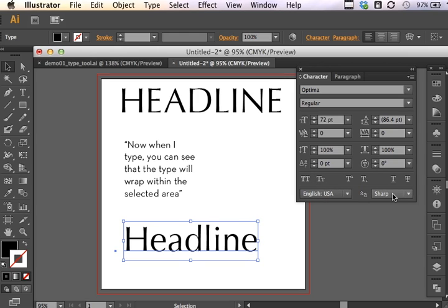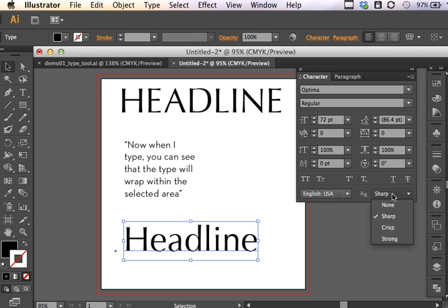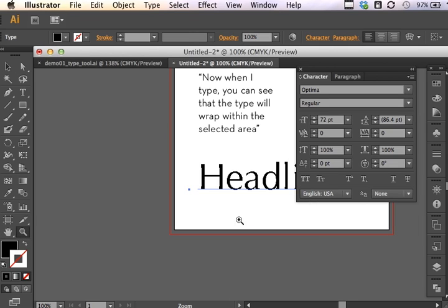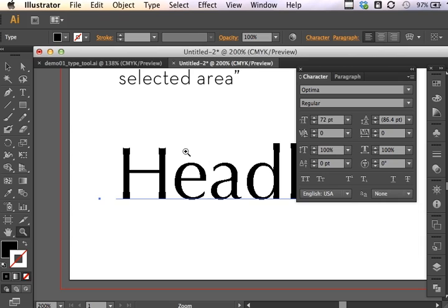Of course, we can underline text and we can strike through type if you were correcting type. And what the setting is here is setting the anti-aliasing method. So right now I've got the anti-aliasing method set to sharp. If I had it set to none and we zoom in you can see the pixelation that would occur if we were to rasterize the text.